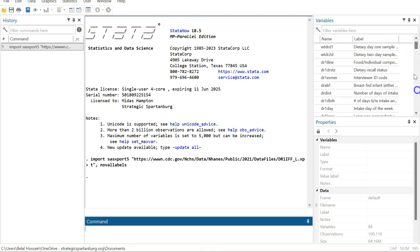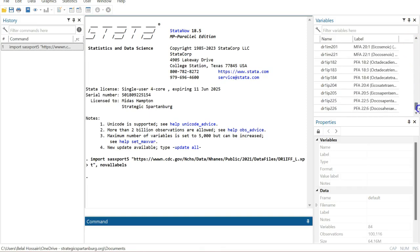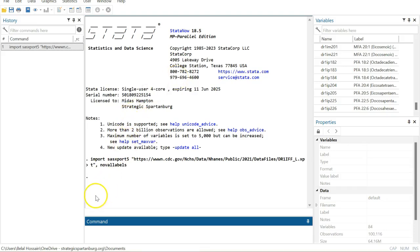The data is imported into your STATA interface. That's how you import data from internet sources. Thanks for watching. If you find this helpful, please subscribe to my channel.